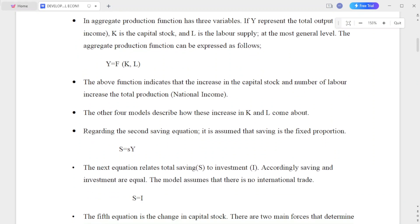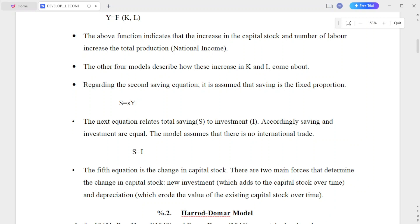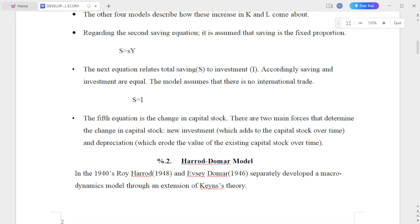The aggregate production function has three variables: total output, total income, capital stock, and labor supply. At the most general level, the aggregate production function is expressed as Y = f(K, L). This function indicates that increases in capital stock and the number of laborers increase production. The other four equations of the model describe how these increases in capital and labor come about.